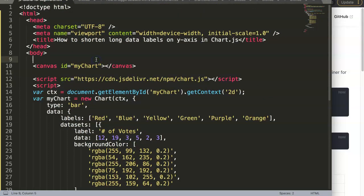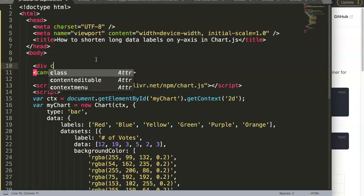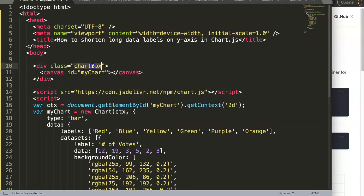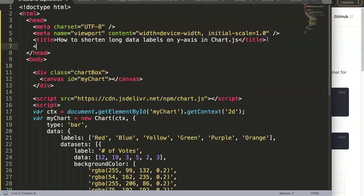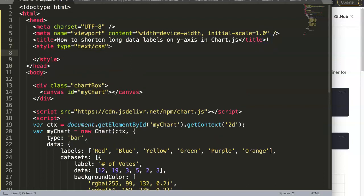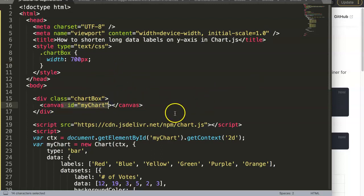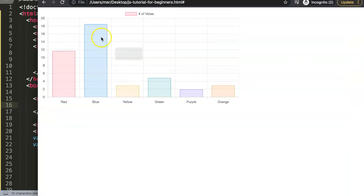I've also removed the width size, and I want to make a new class. This class will be called ChartBox, because it's basically a box for the chart. I'm doing this because I want to give it a fixed width — not a height, but a fixed width. So in this style tag, I'm going to make a class called ChartBox and set the width to 700 pixels. The reason I'm doing this is to avoid the chart scaling to infinity. Once we save this, go back, and refresh — there we are.